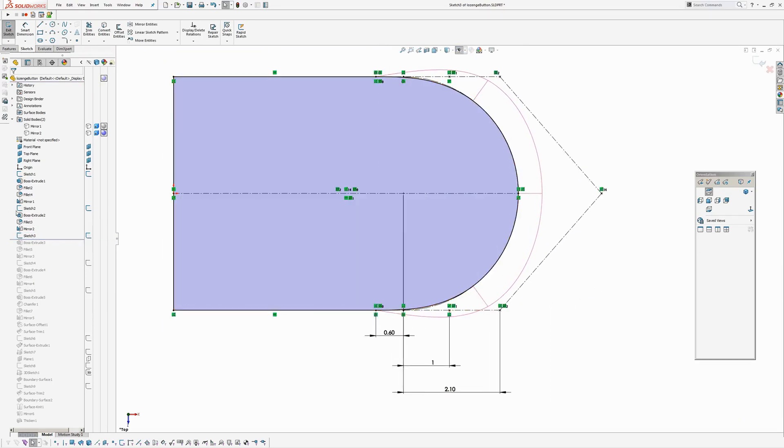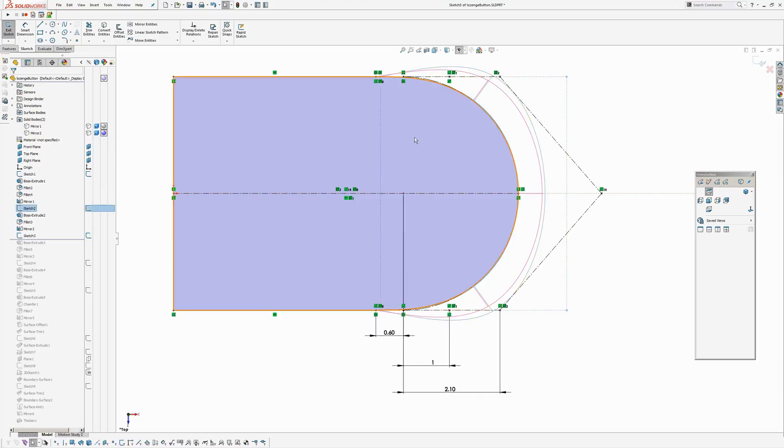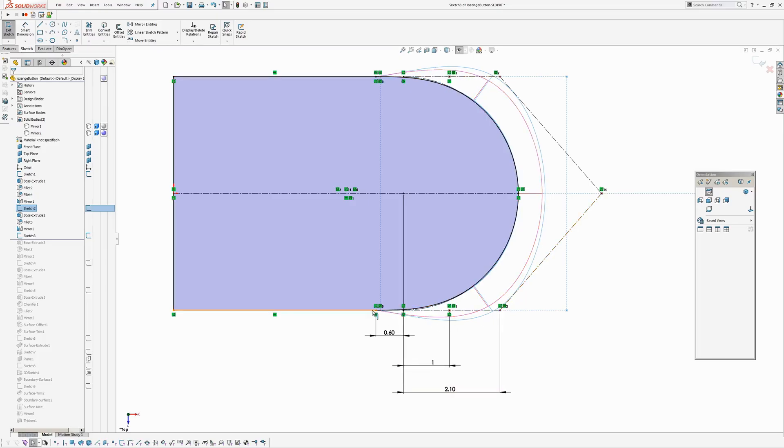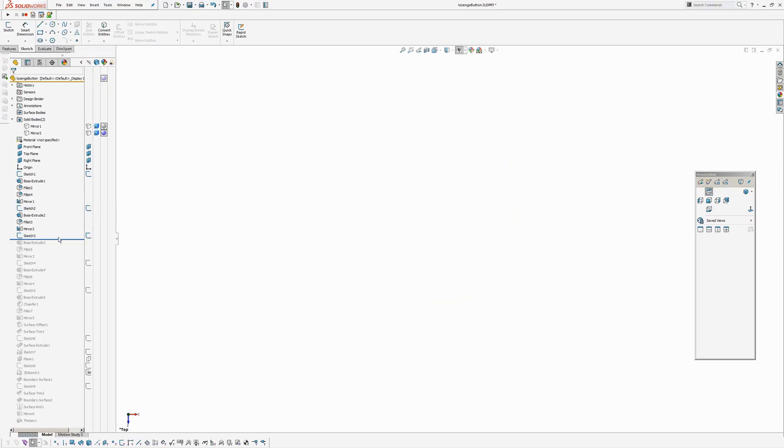So versus the sketch prior to this, you can see the curvature, it sort of changes a bit more slowly. Whereas in the other, the previous sketch with less points, it sort of changed much more around the corner here. So this should be smoother.